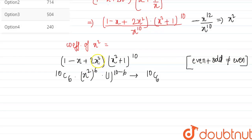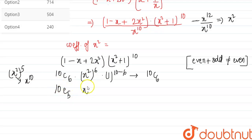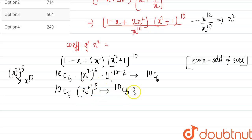For the third term, 2x², to give x^12 overall, we require x^10 from (x² + 1)^10. x^10 comes when we take (x²)^5, which corresponds to the term 10C5 · (x²)^5, giving 10C5 · x^10. Multiplied by 2x², this becomes 2 · 10C5 · x^12, and on division by x^10 gives x².